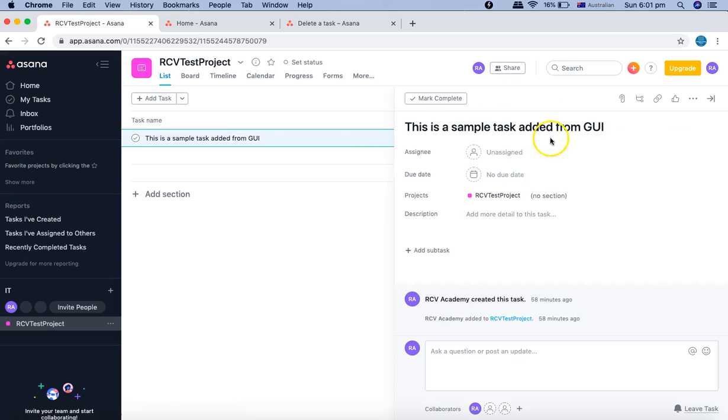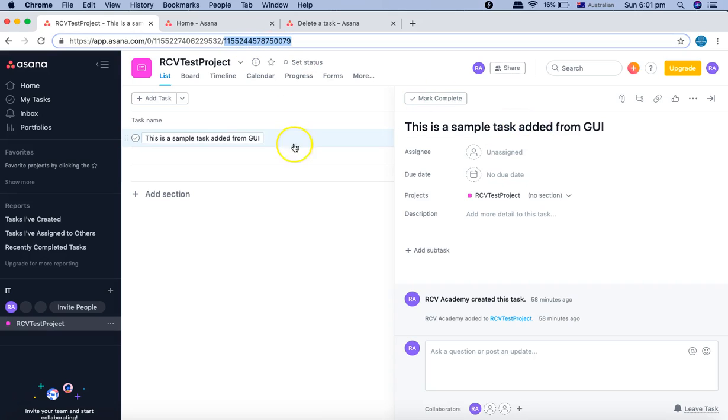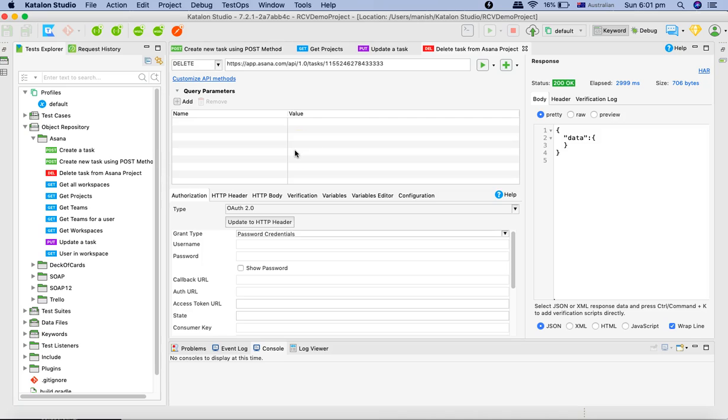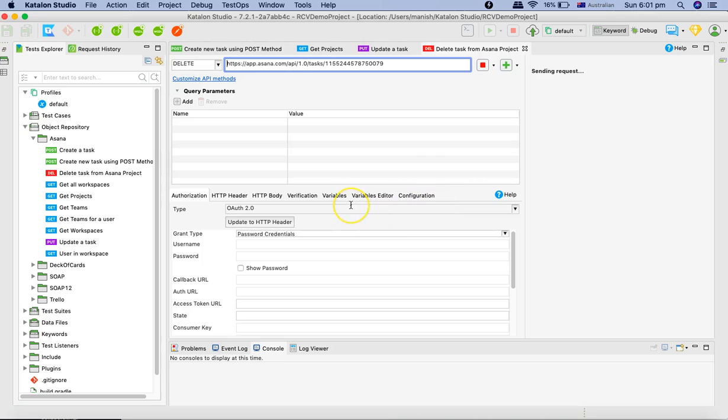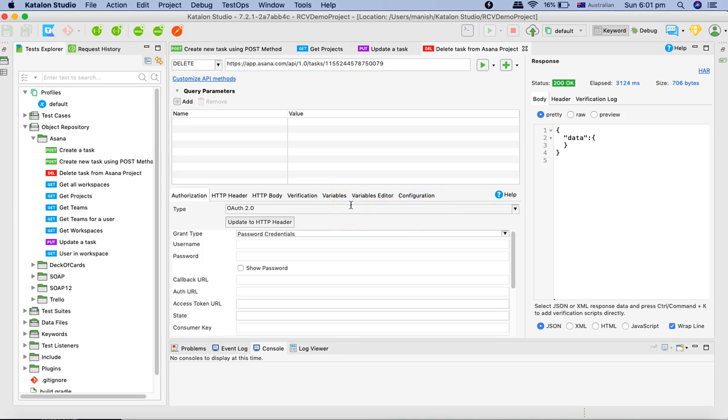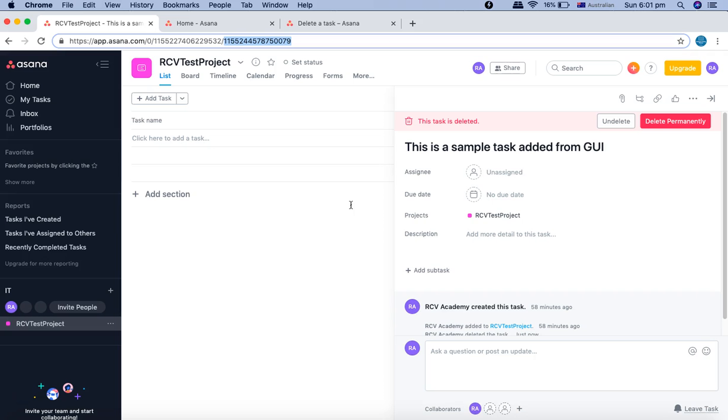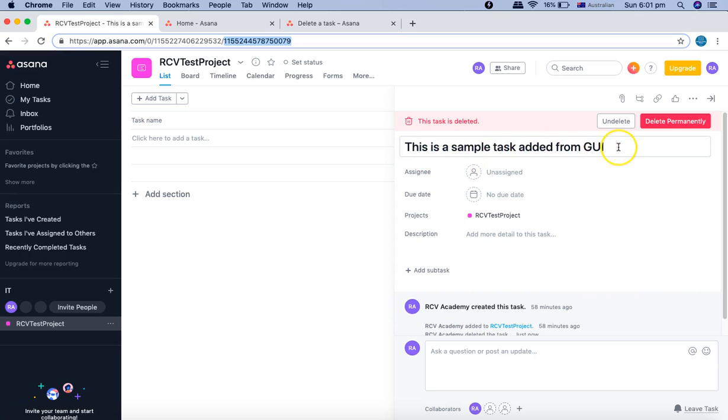If we go to the details of this particular task you can see this is the task GID. Let me copy that and try to delete this one as well. We'll paste the GID that we just copied, save this request and rerun. Now the other task that is there in this project, which we created manually, should be deleted as well. You can see the task is deleted, and this is a sample task deleted from GUI.